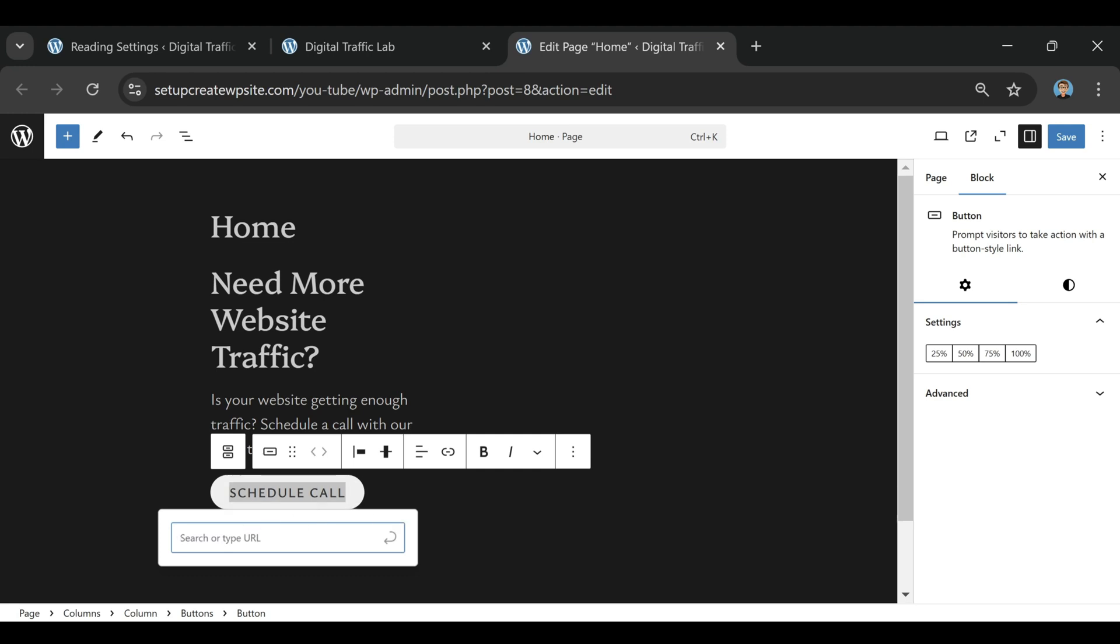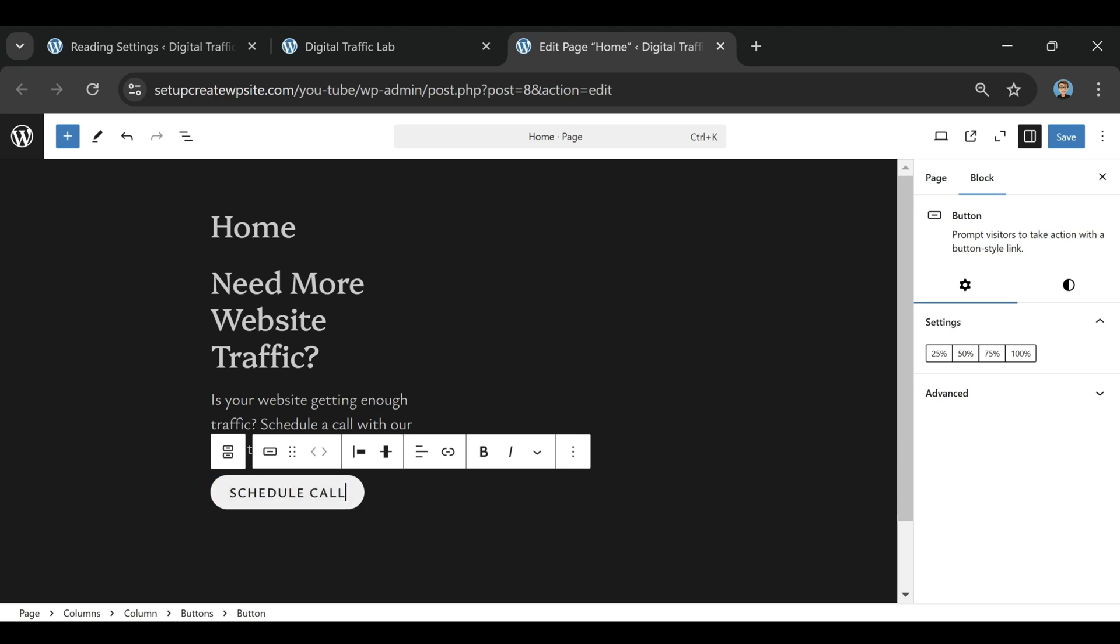You've probably seen the name everywhere, and if you've wondered what exactly WordPress is and why so many people use it, this is for you.